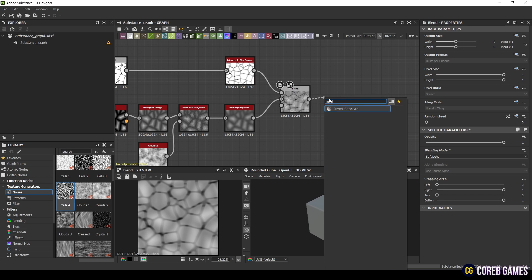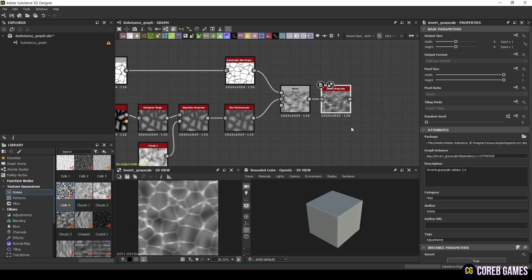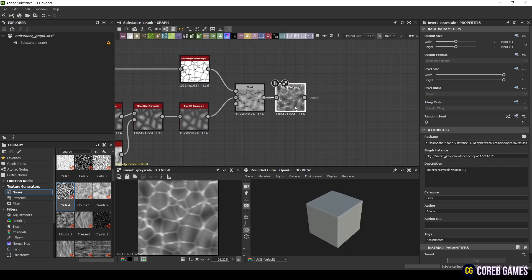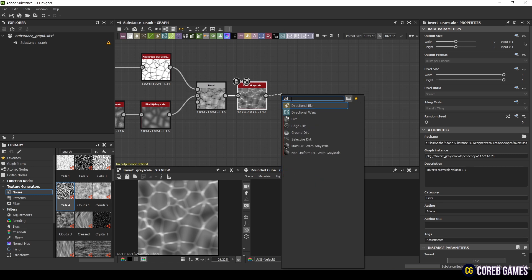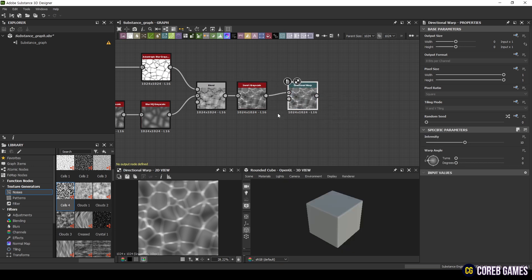Next, add an Invert Grayscale node followed by a Directional Warp node. Use Perlin Noise as the Gradient input for the Directional Warp.